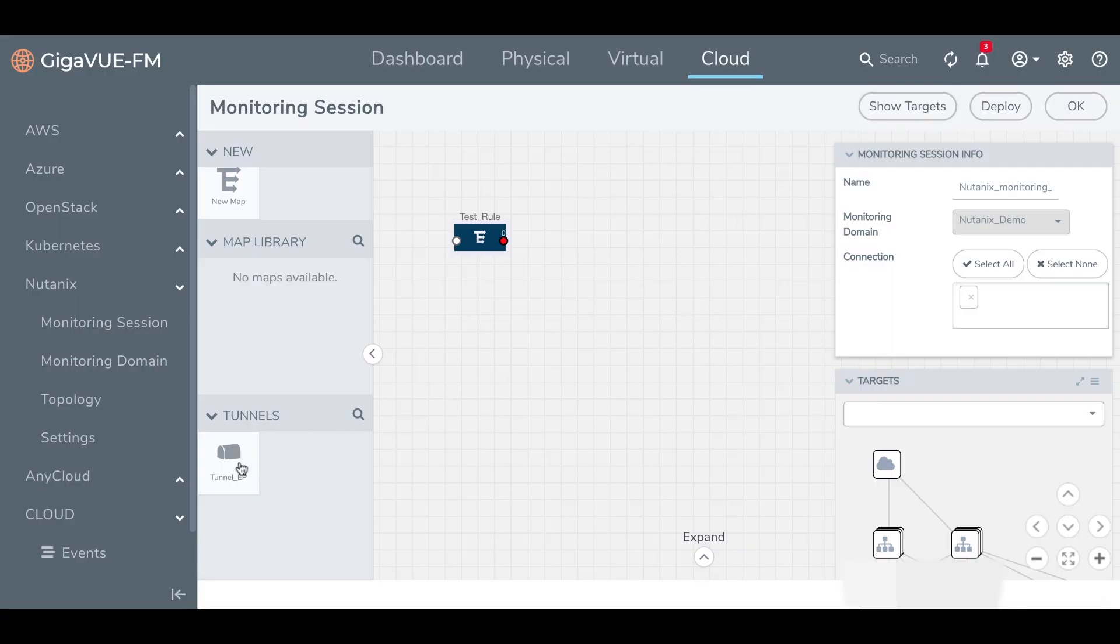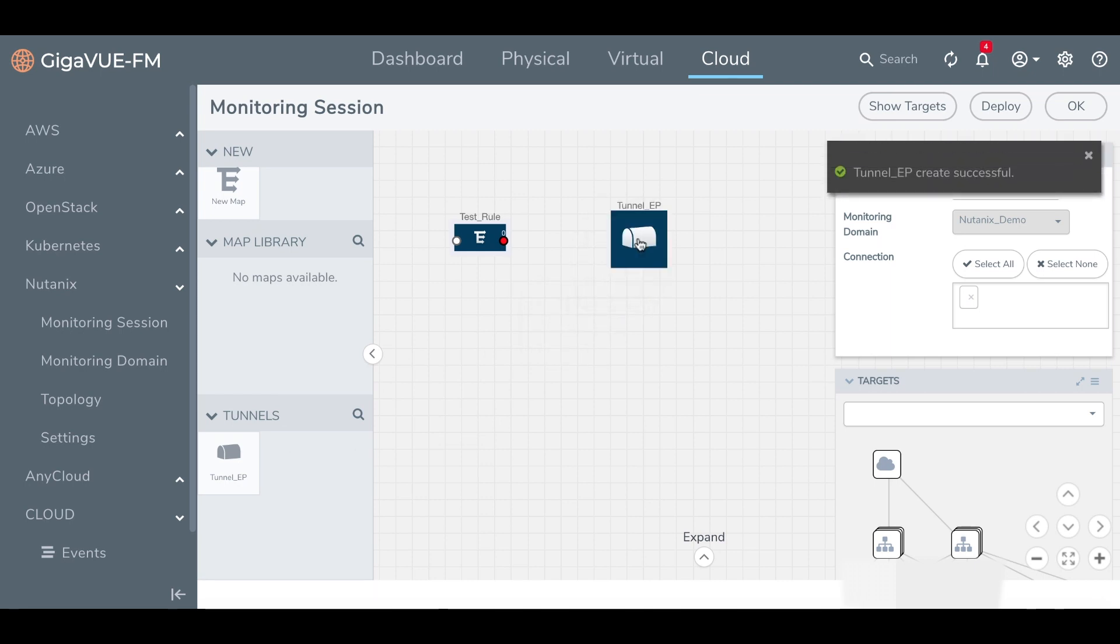Next, we'll drag our tunnel endpoint onto the canvas and configure it as the destination for our mirrored traffic.